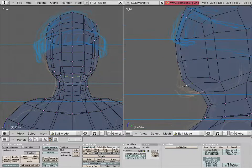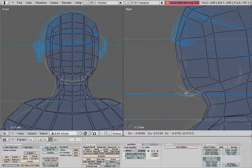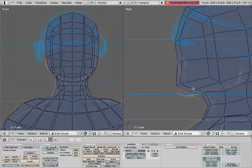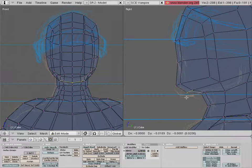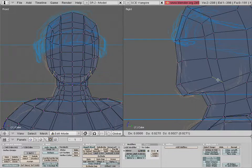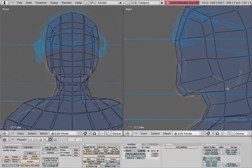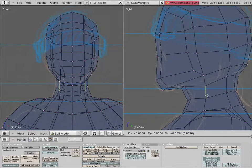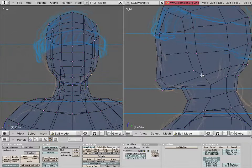What this allows us to do is pull these down, pull this out, and we can start getting our facial features. Pull these back.